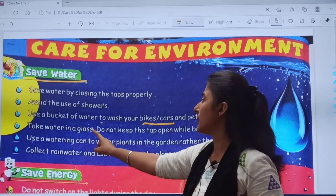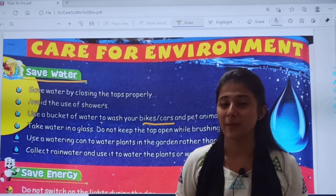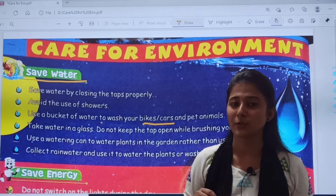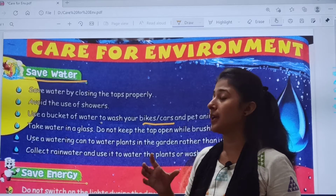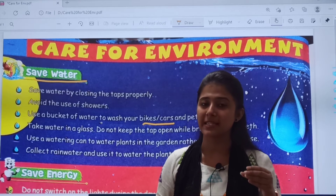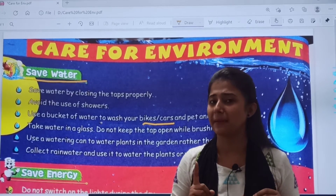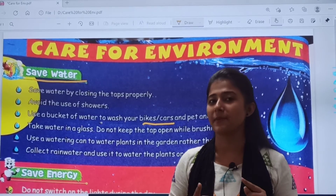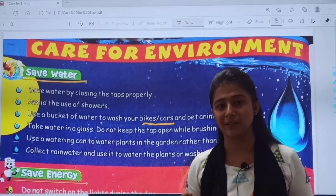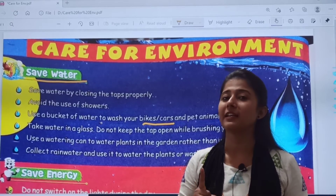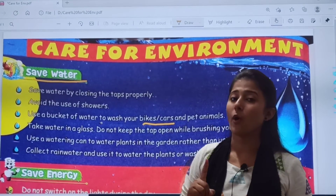Then, take water in a glass. Do not keep the tap open while brushing your teeth. आप लोग जब brush करते हो, तो नल खुला छोड़ देते हो — but you should not do that. आपको एक glass में पानी भरके अपने साथ रख दो and tap को बंद रखो. Do not leave the tap open — never. This is a bad habit; change it from tomorrow.